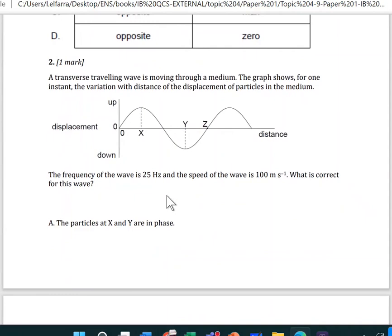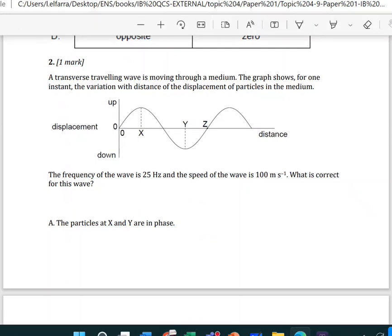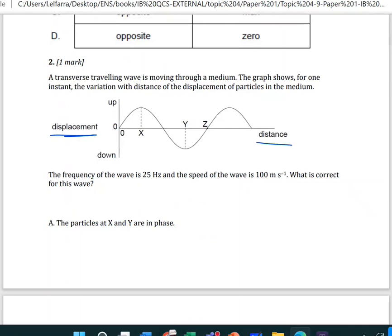Here we have a transverse traveling wave moving through a medium. The graph shows, for one instant, the variation with distance of displacement of particles in the medium. So here we have variation between displacement of particle and distance. The frequency of the wave is 25 hertz, and the speed of the wave V is 100 meters per second. The correct answer for this wave is A.